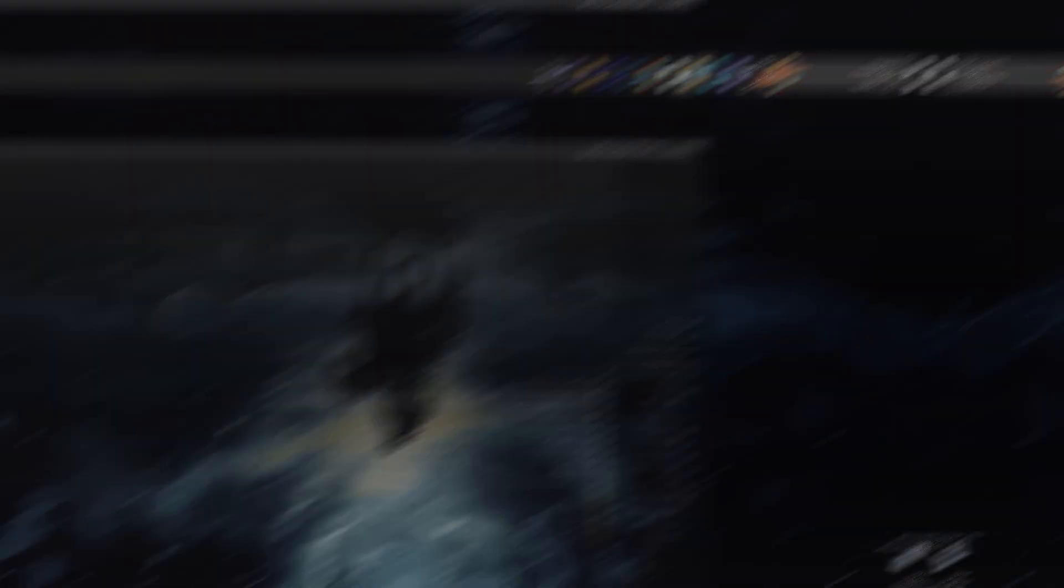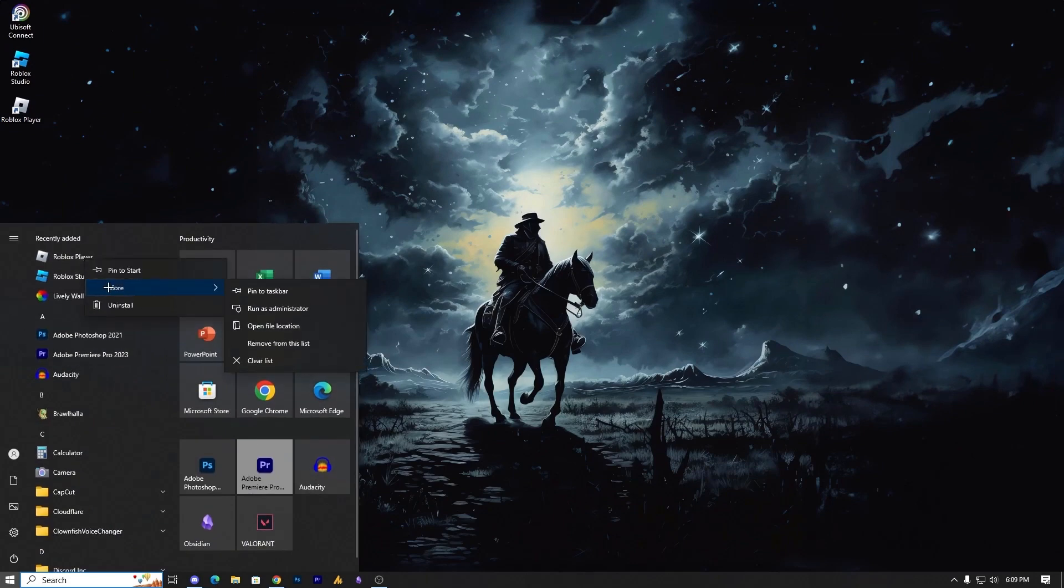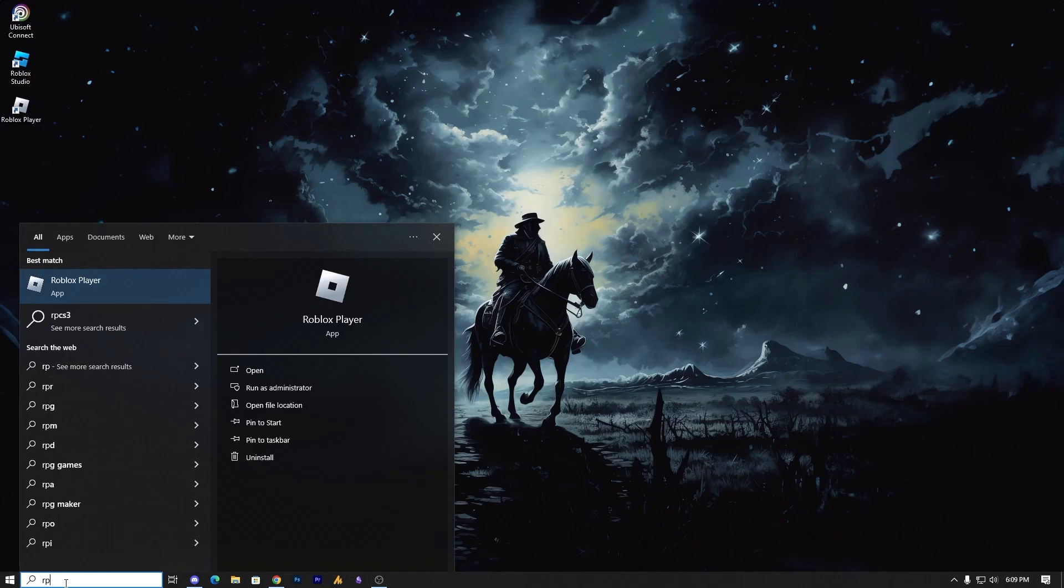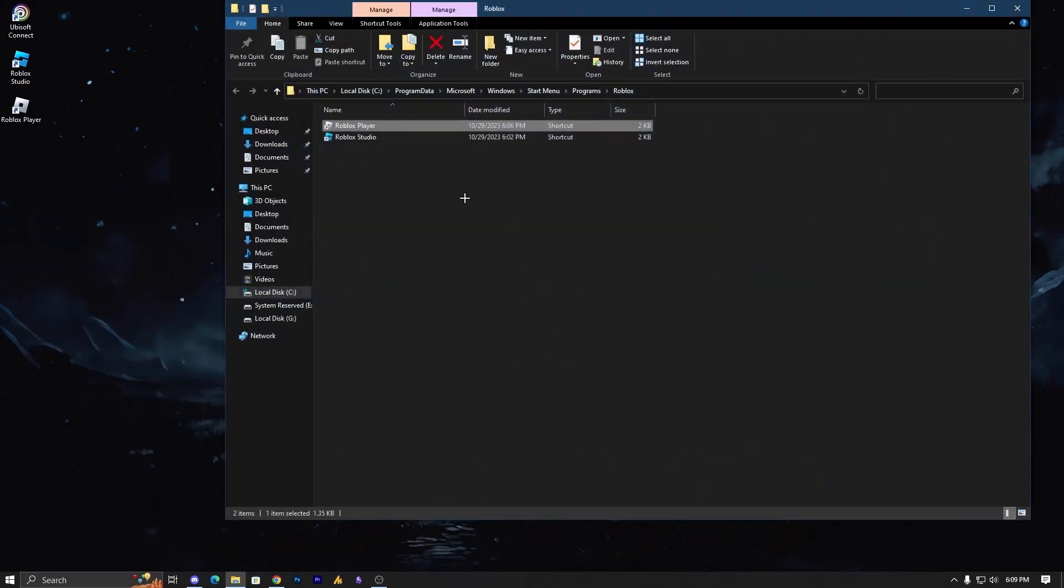When you click on the Windows icon and then search for Roblox, right-click on it and go into the properties to open file location.